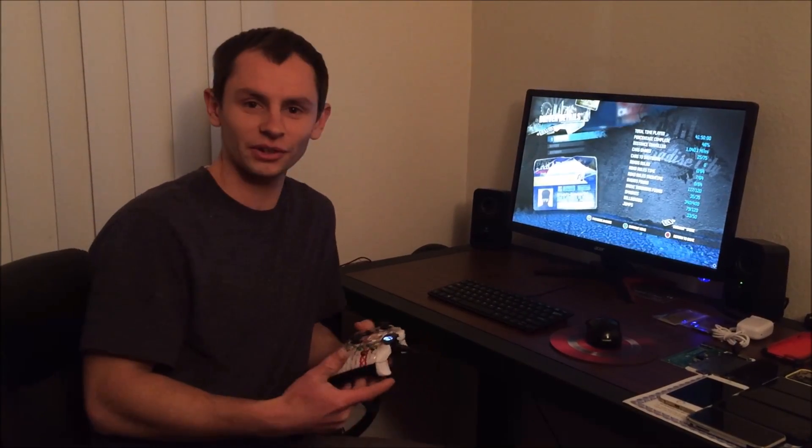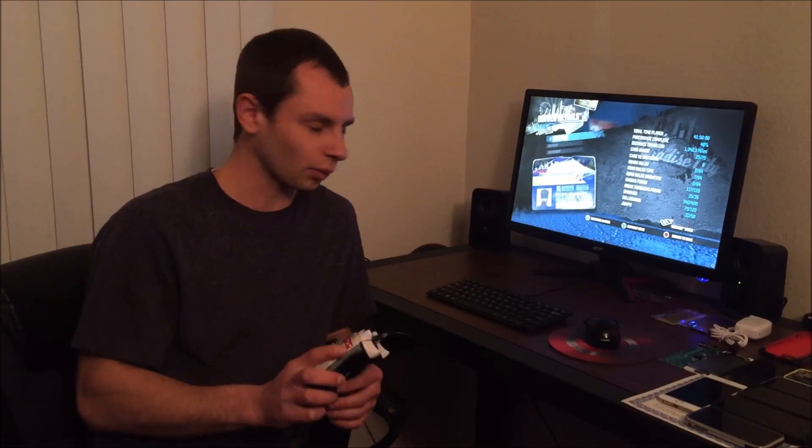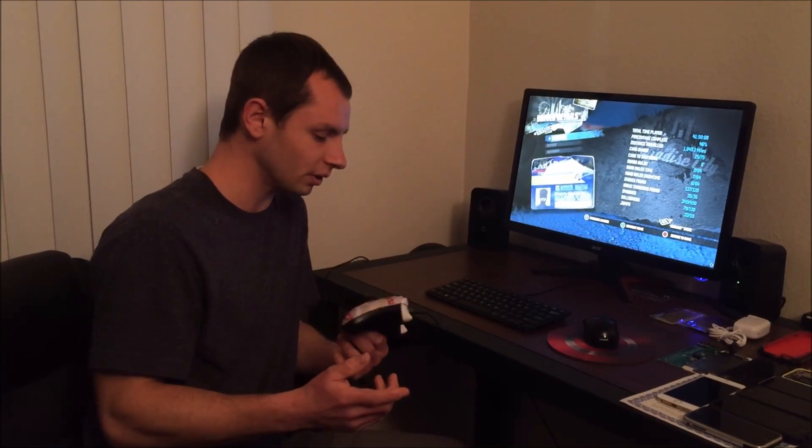Some of you are probably trying to figure out how to get your Xbox One controller to start working on your computer.